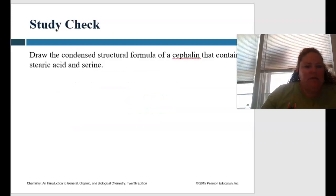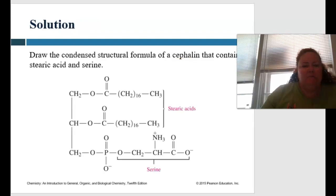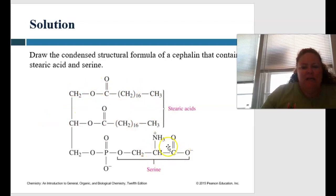What about this one? Let's draw a condensed structural formula of cephalin that contains stearic acid and serine. Pause and come back. Here you have your stearic acids and your serine and how they are attached. Great job!